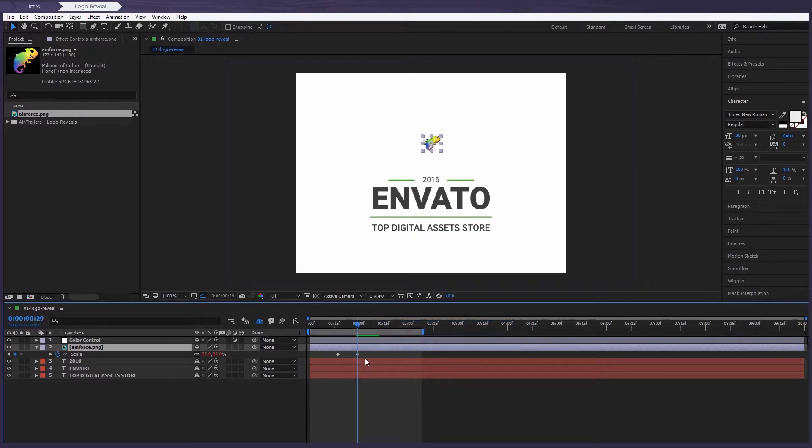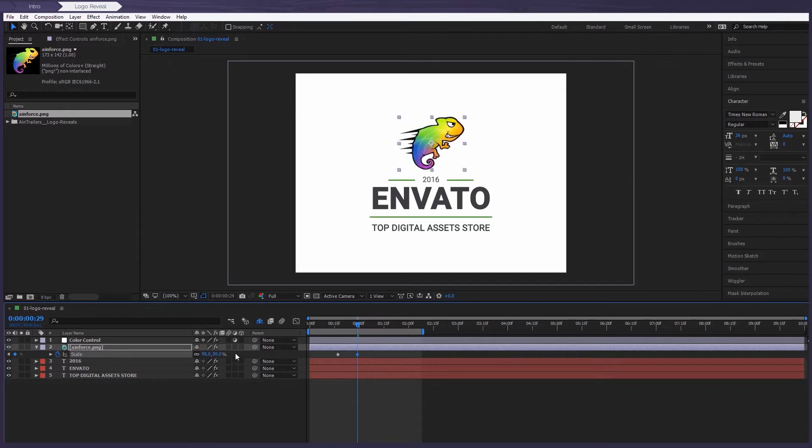Firstly, select the last one. Then increase this size. You see, it looks much better.